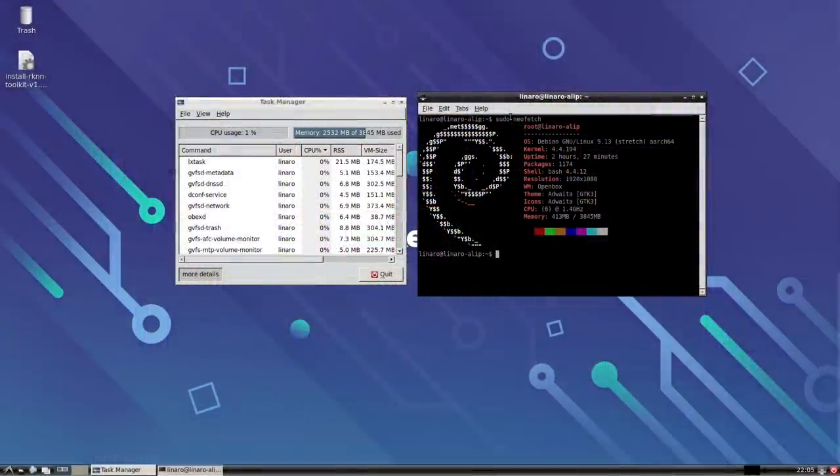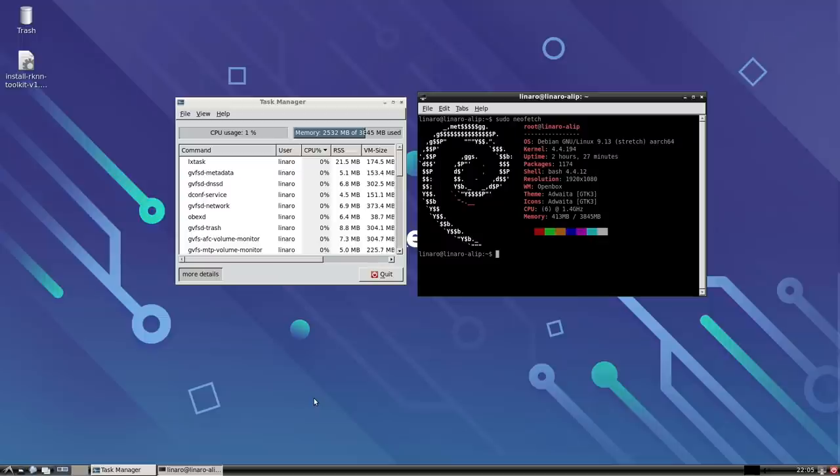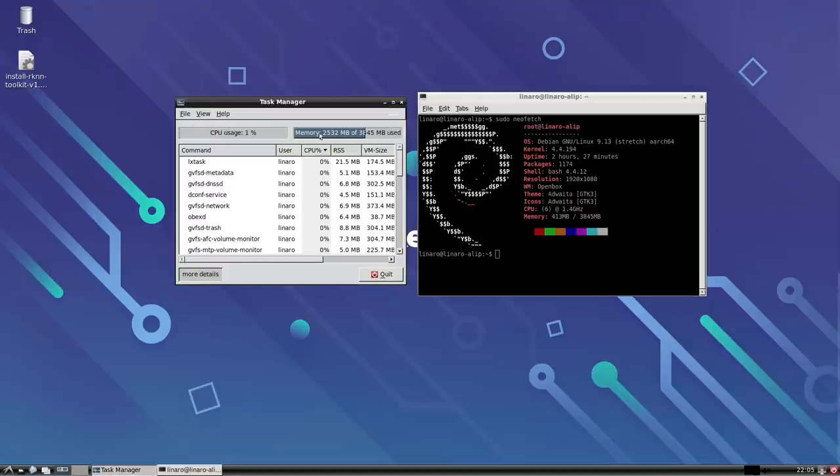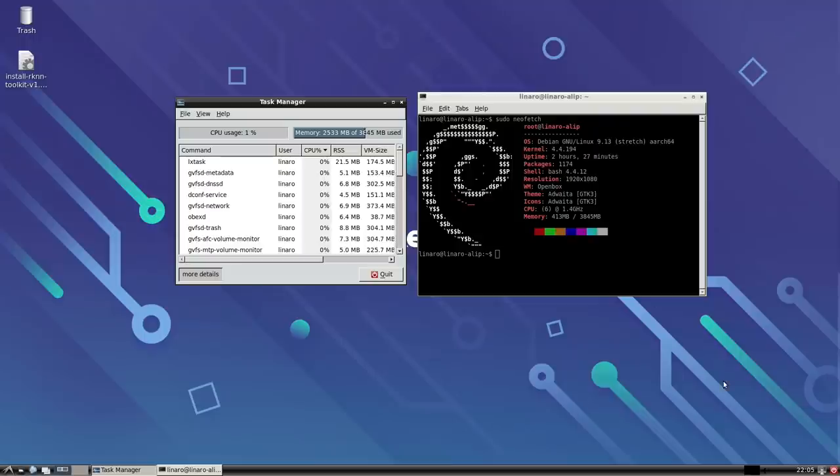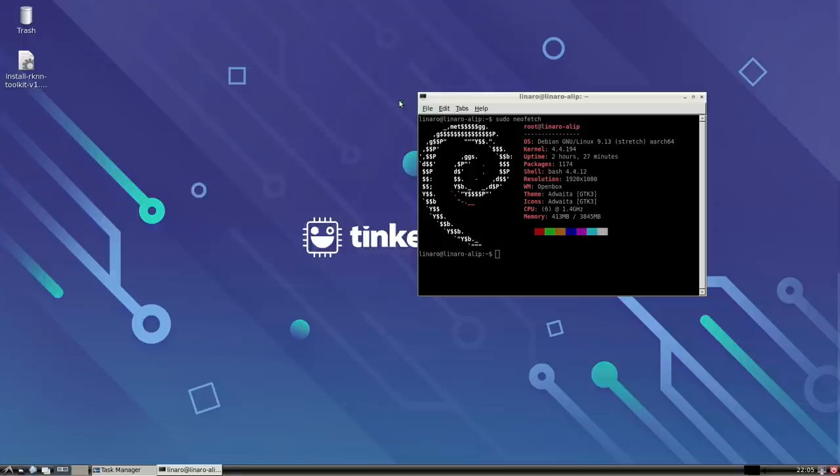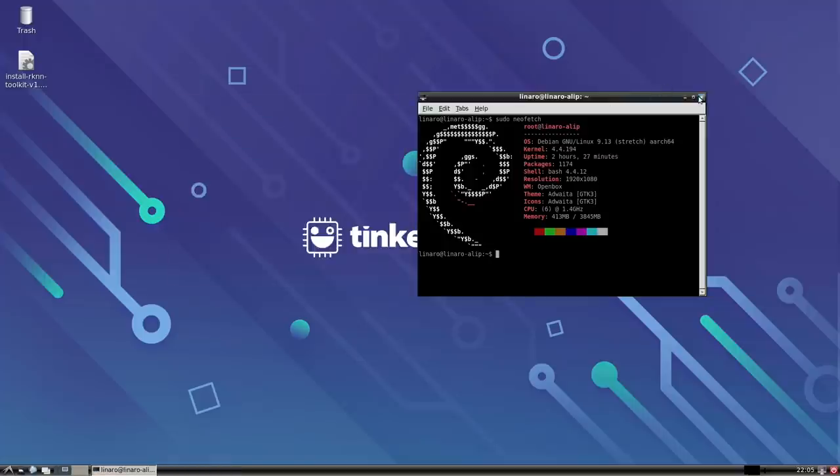So before we wrap this video up on the Tinkerboard R, I did want to test out the Debian build that they have available on their website. I've actually had this up and running for 2 hours and 27 minutes. Looks like after sitting for a while, it starts to eat up a little bit of memory. I haven't done much here. I've run Chrome, I've installed Firefox, and that's about the extent of it. But this thing has 4 gigs of RAM, this should be a very lightweight operating system, and we're using 2.5 right now. Little odd there.